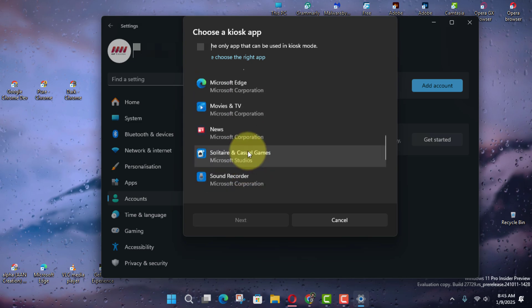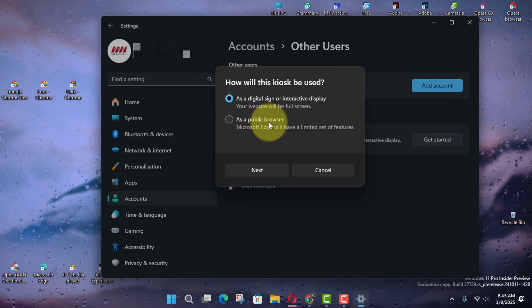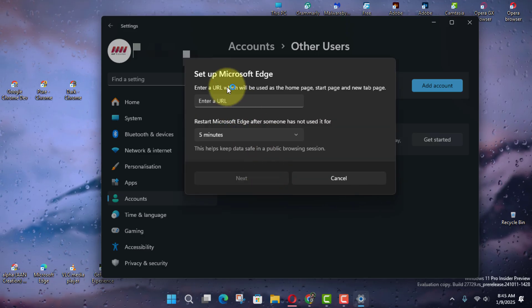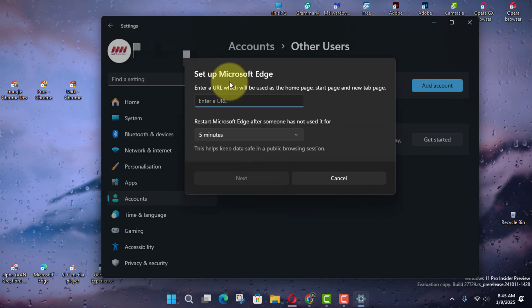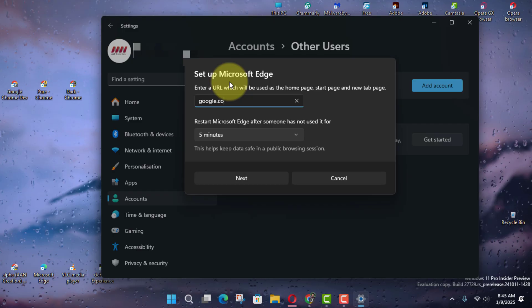This setting will differ depending on the app. In this case, I'm selecting the as a public browser option because I'm setting up a computer that will be used to browse the internet.